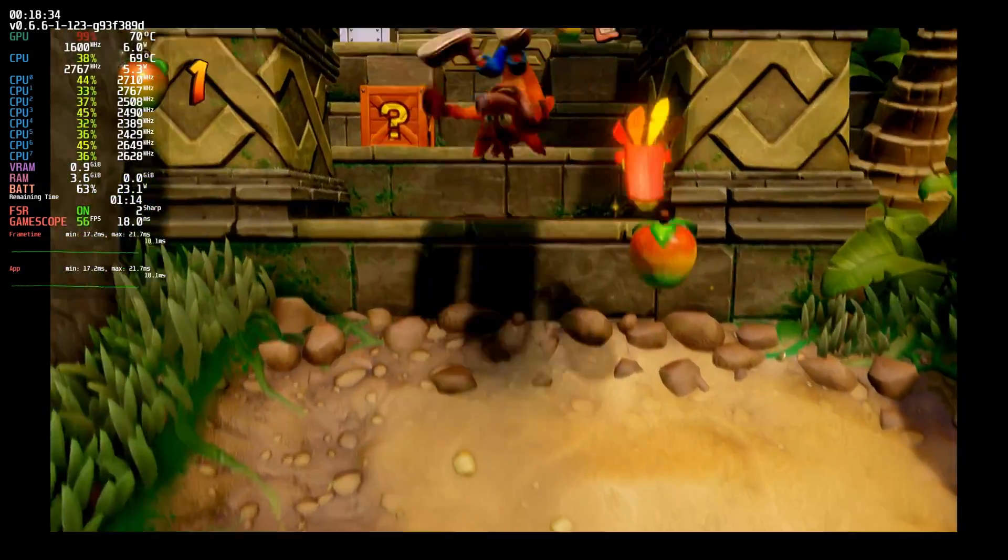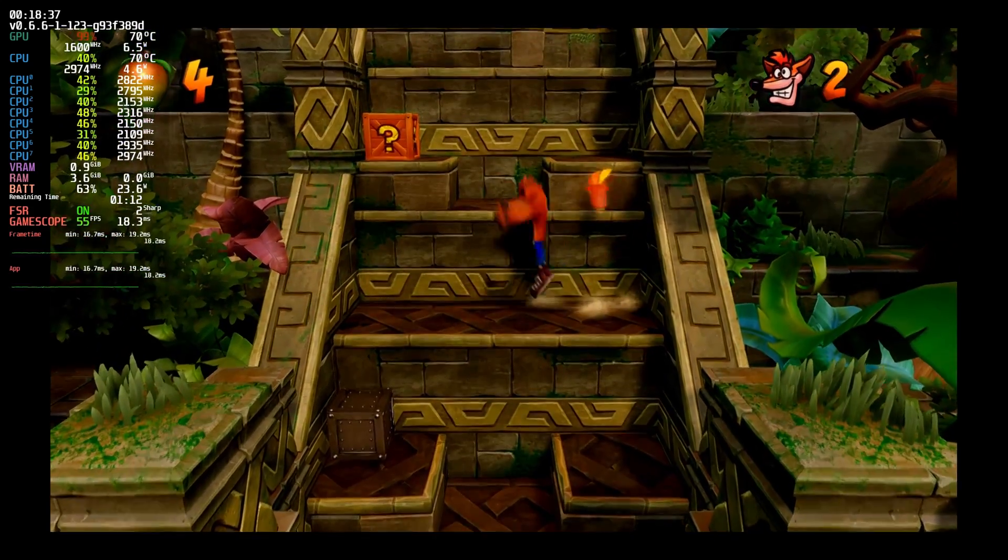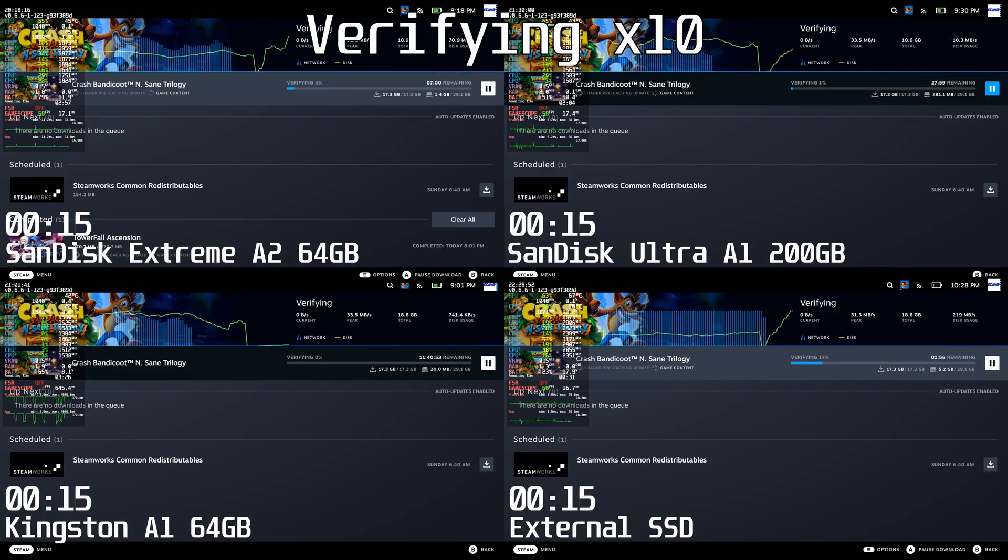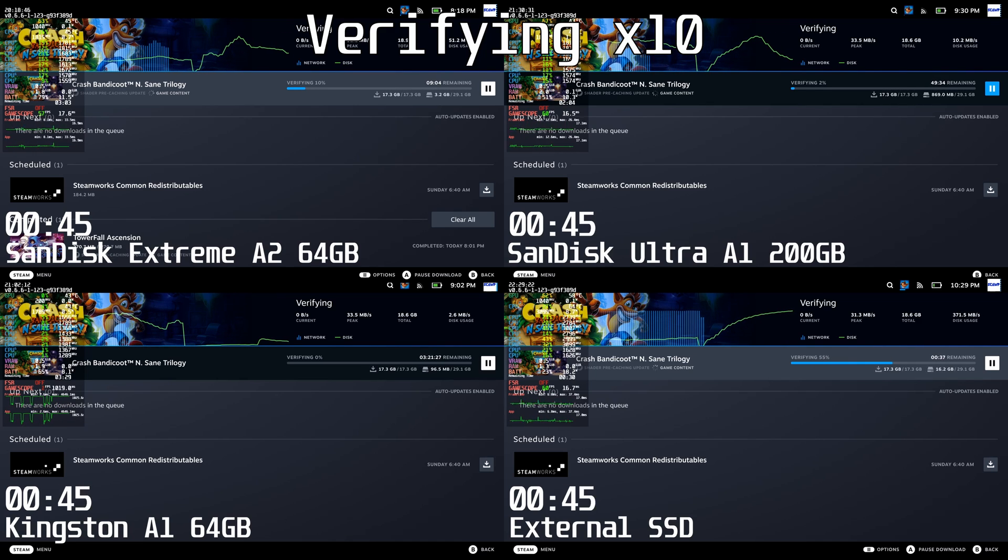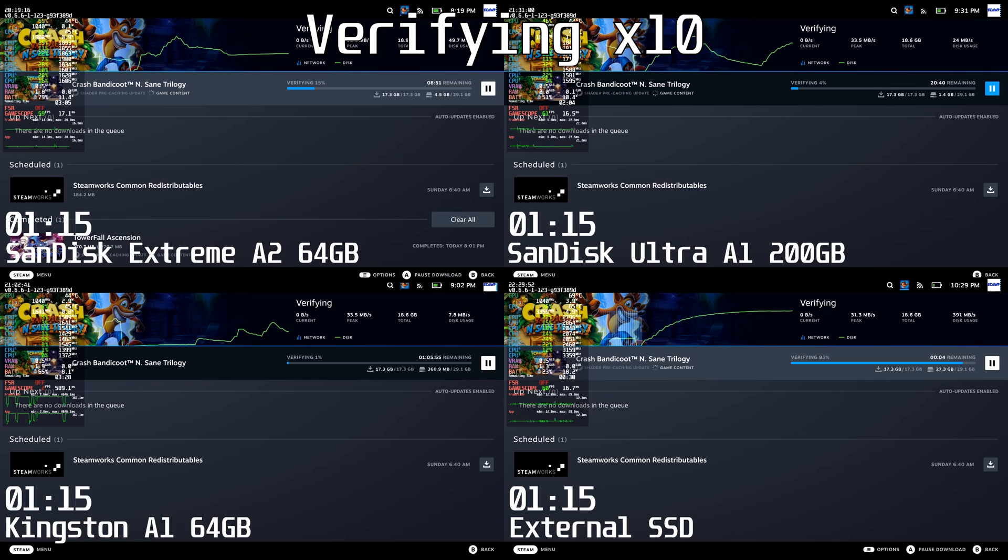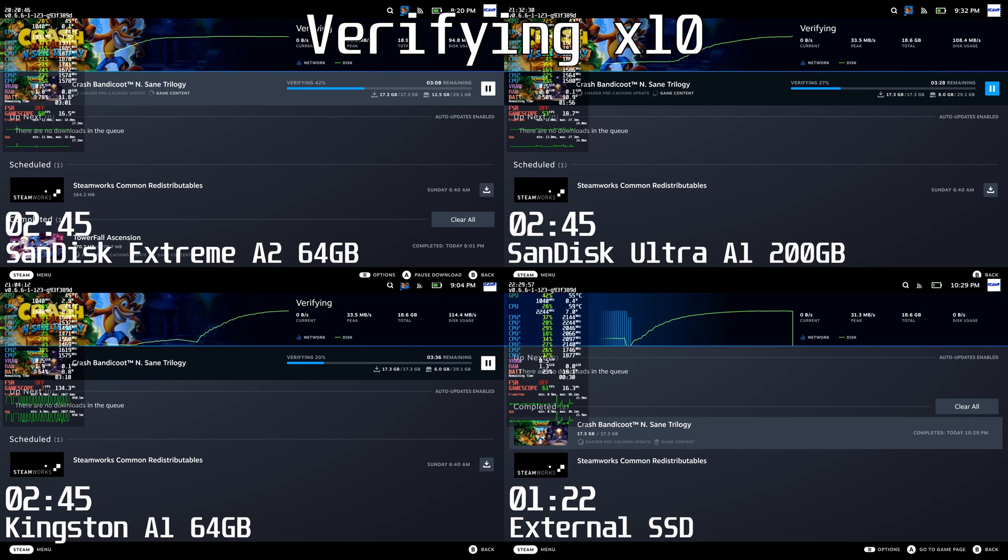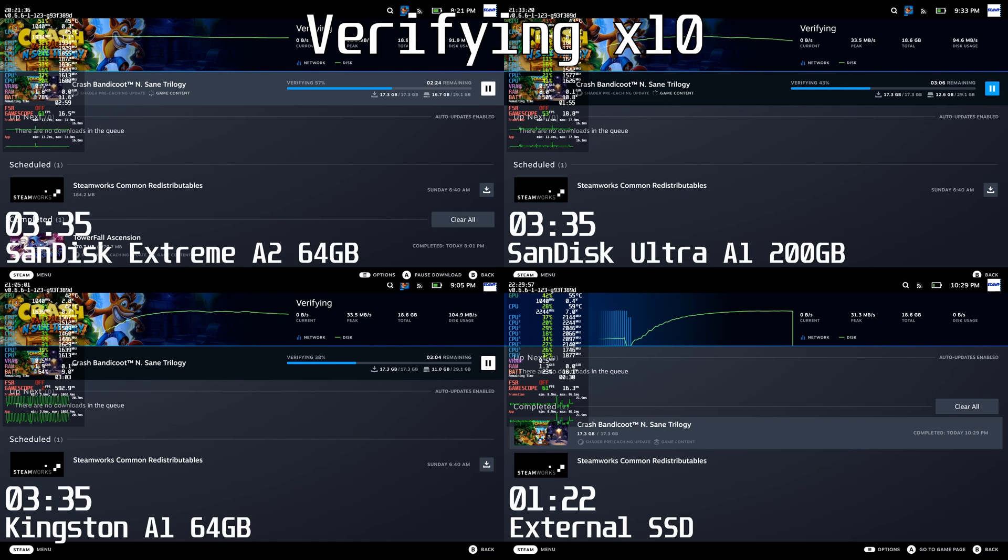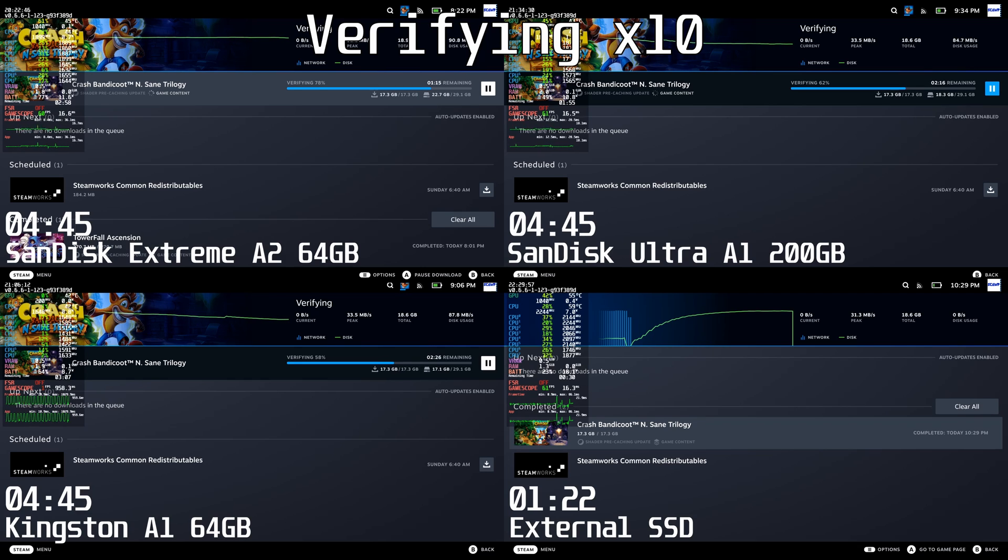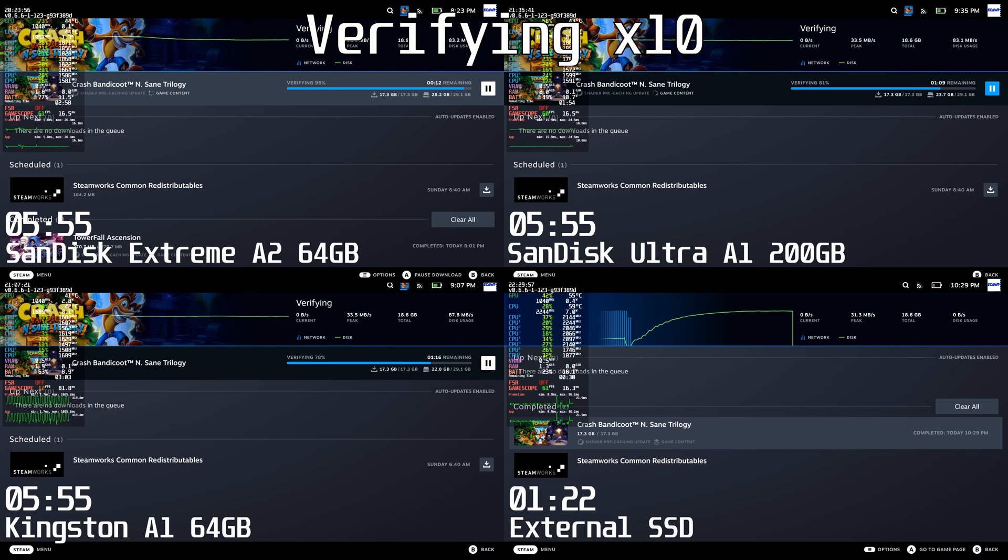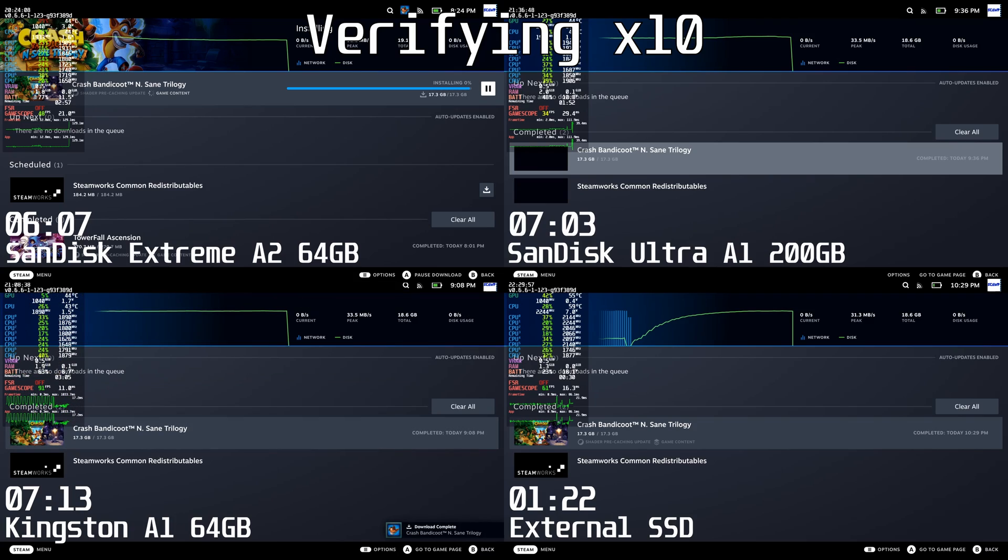So you've finally got the game downloaded. Before you can start playing, you need to verify your games after download. This is an integrity check, essentially a read benchmark. The external SSD finished in 1 minute and 22 seconds because it could blister through it with high read speeds. The rest of the cards are evenly matched, all around 100 MB/s. For comparison, this is about the same as a PS4 or Xbox One hard drive. The Extreme comes in at 6 minutes and 7 seconds, about 1 minute faster than the other two cards.